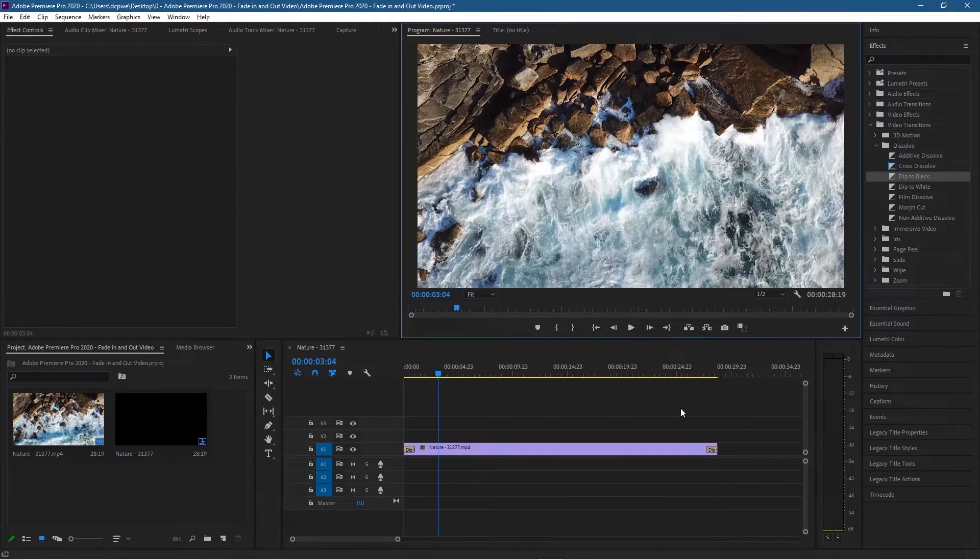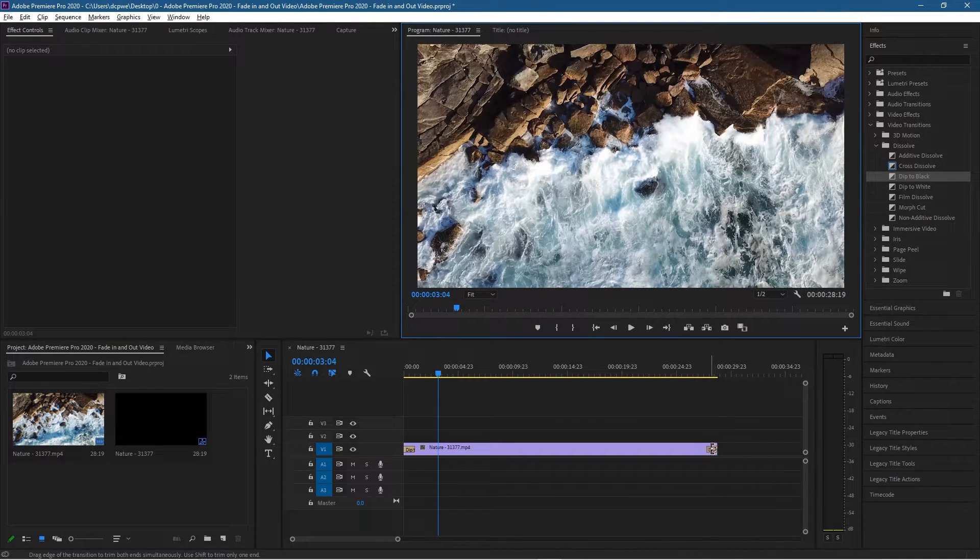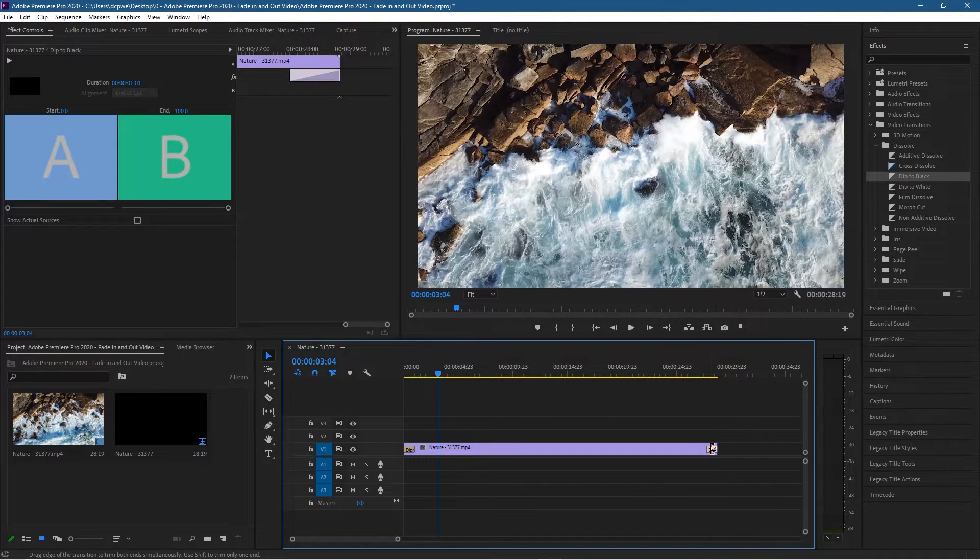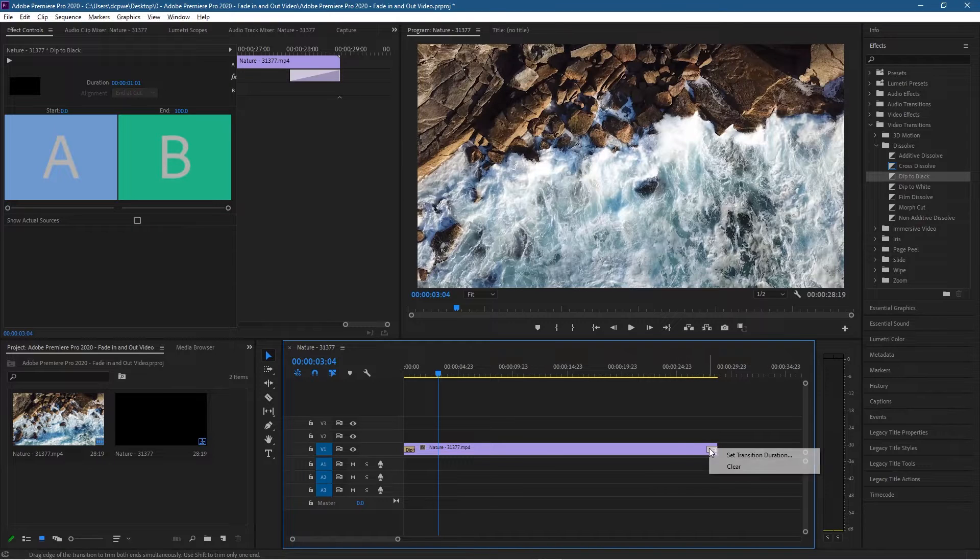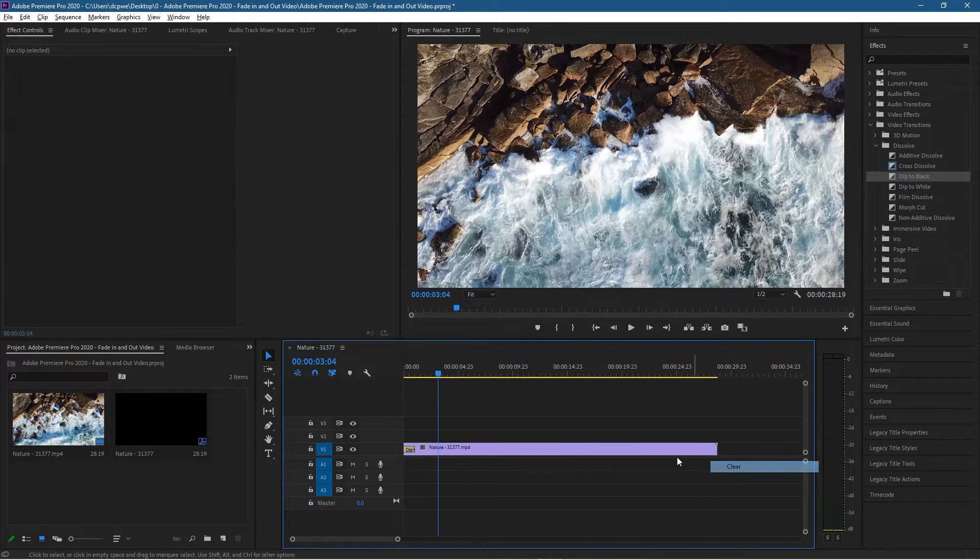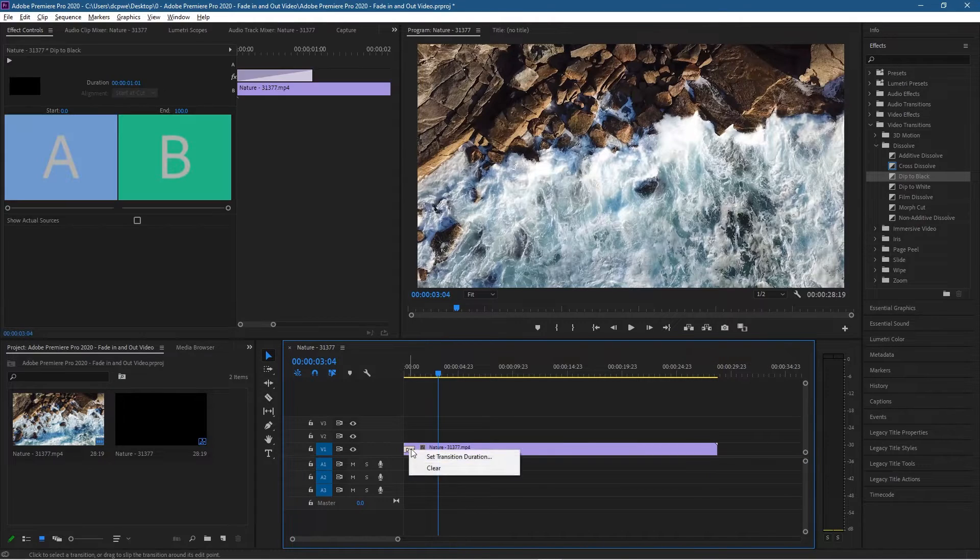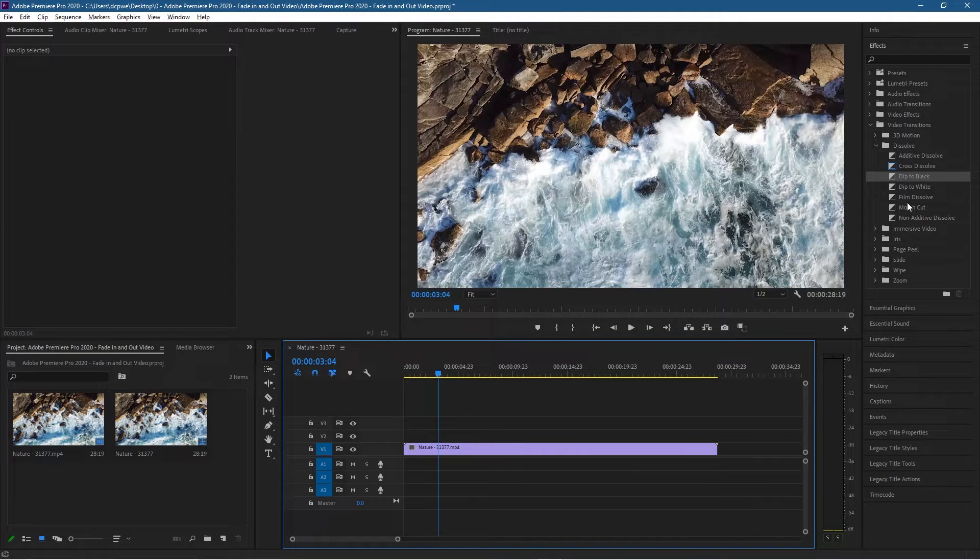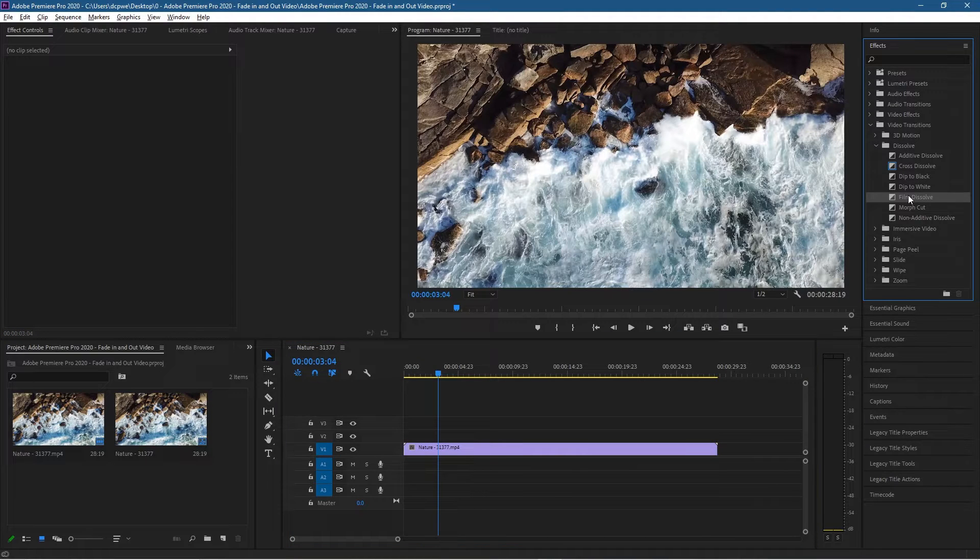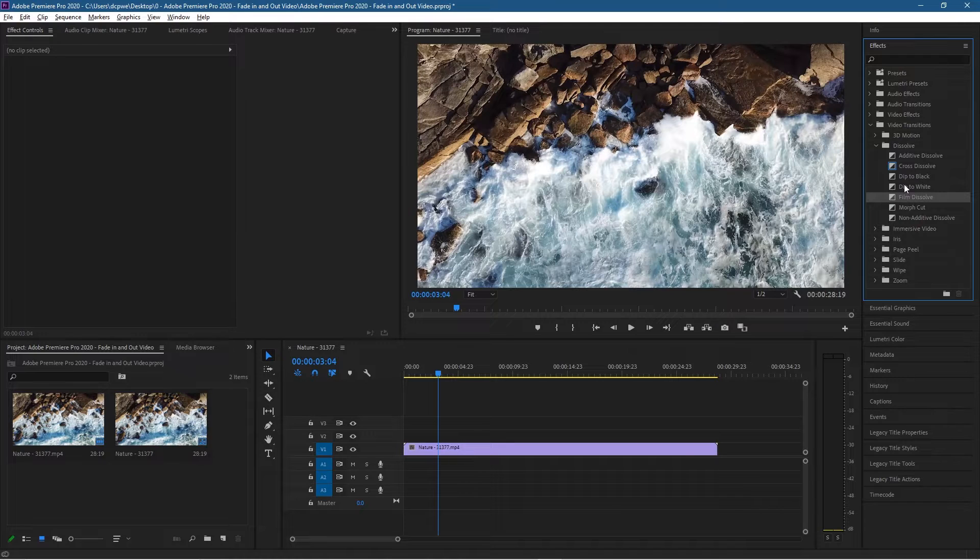Why would you use one over the other? It's not really any sort of preference to be fair, but what you can do is clear these. Normally if I'm just fading video clips in and out I would use the film dissolve, but if you want to fade to black and then bring another video clip in it's better off using the dip to black.